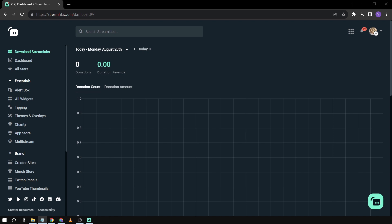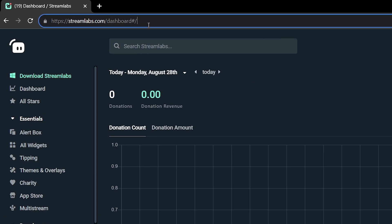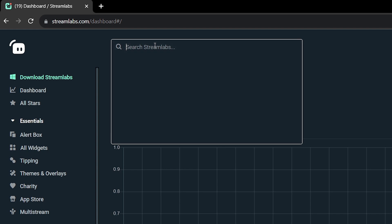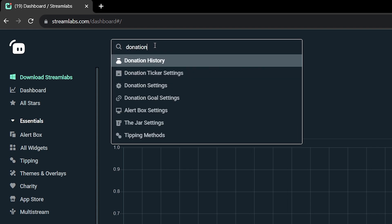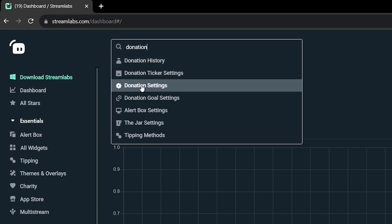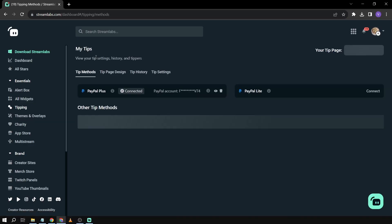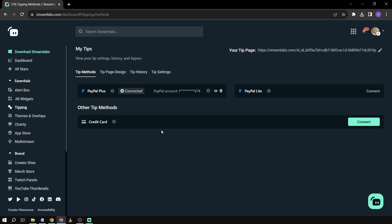So here's how we're going to do it. First things first, you want to go to the Streamlabs dashboard. Once you're here, you're just going to type 'donation' and then click 'donation settings'.